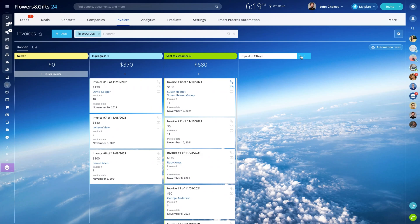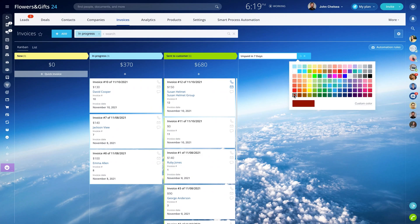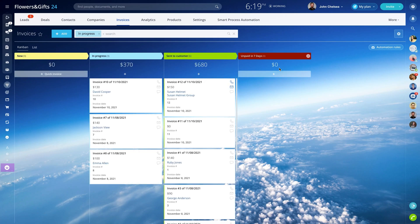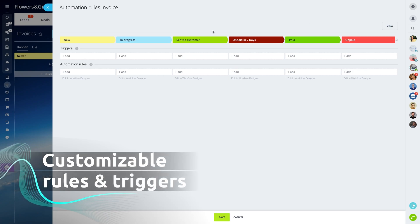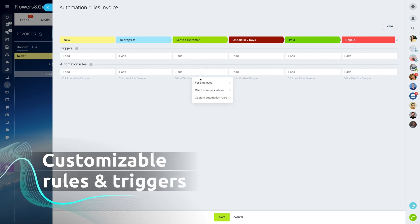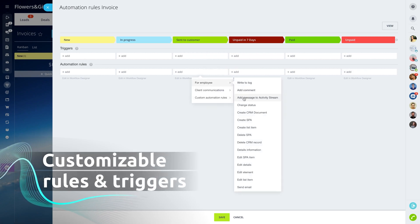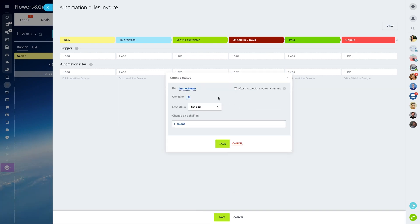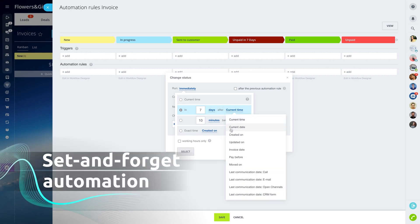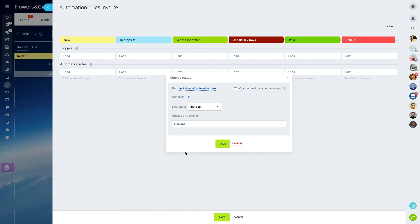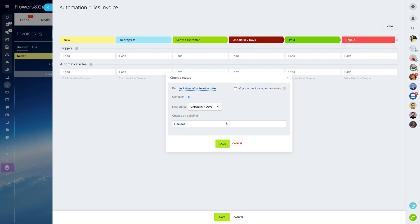But wait, here comes the best part. Using our customizable rules and triggers, you can automate certain operations inside Bittrex 24 CRM, like tracking unpaid invoices. You can program the system to notify you of any invoices that are past their due date for, let's say, seven days. Since Bittrex 24 tracks the invoice payment status, it won't be hard for the system to figure that one out and prompt you to take action. This will help you to process even more deals in less time, maximizing your sales efficiency.